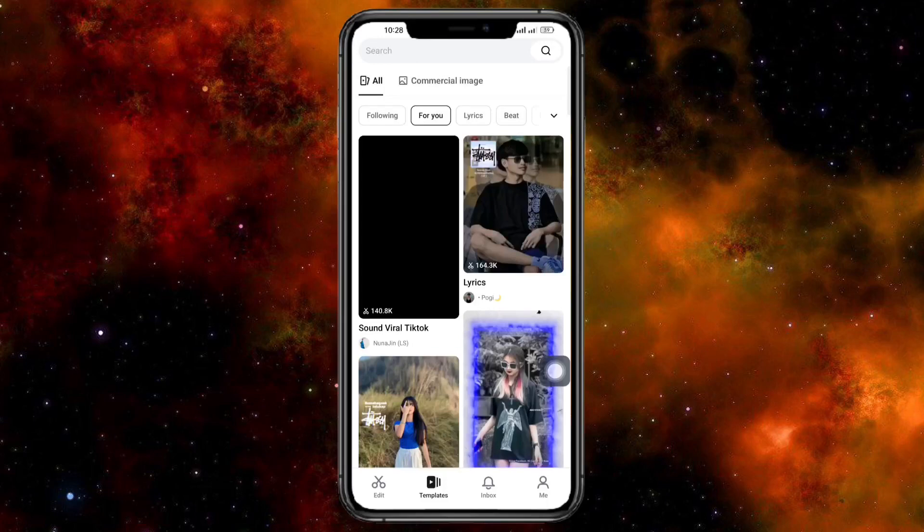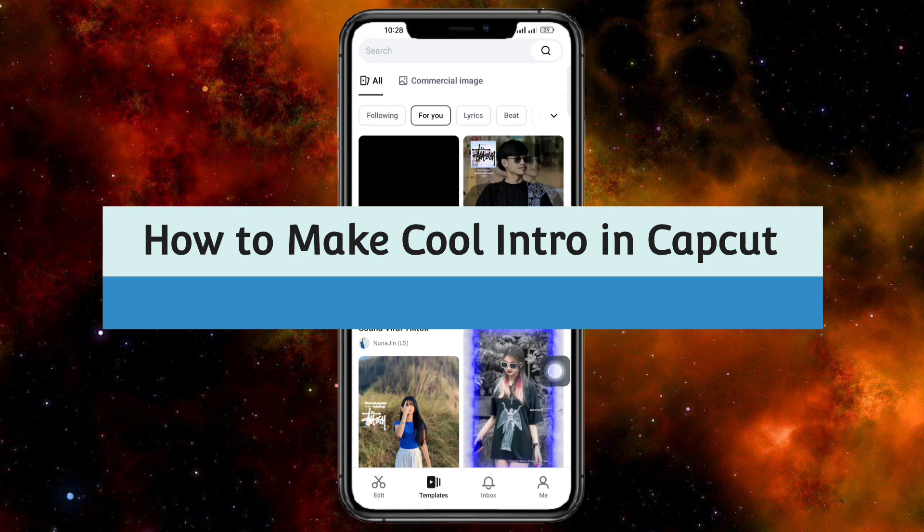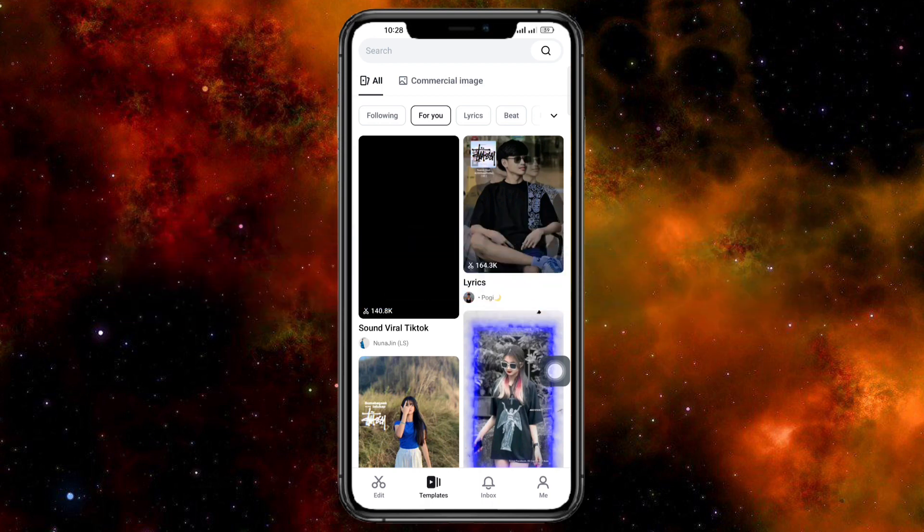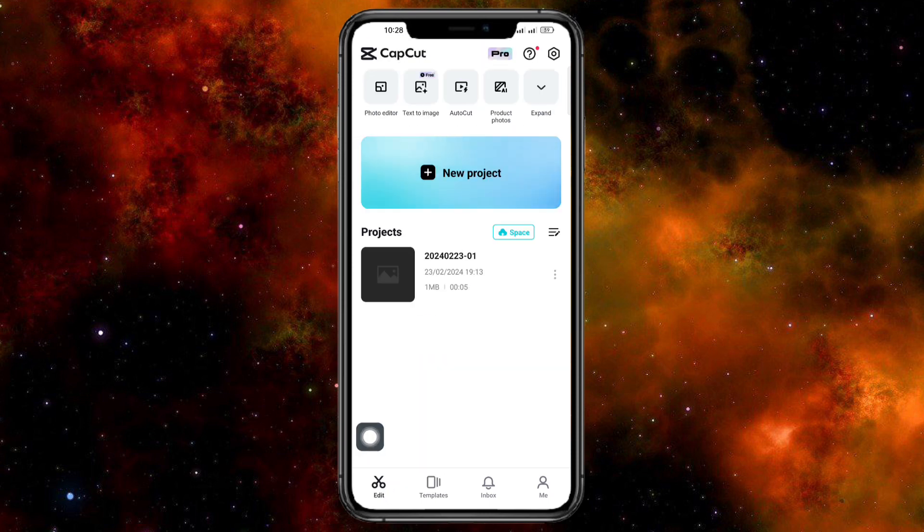Hi guys, welcome back to your channel. In this video I'll teach you how to make a cool intro in CapCut. If you want to know how it's done, then this video is for you. What you can do is head over to your CapCut.